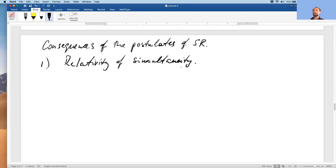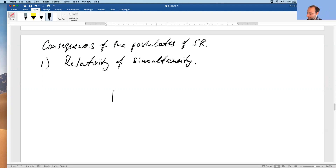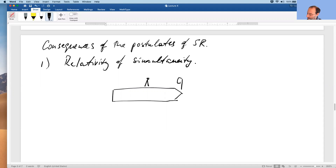Now we are looking at light. With a pulse of light, air is irrelevant. We can imagine it's a spaceship with a light emitter in the center and two light detectors on the ends — a front detector and a back detector.